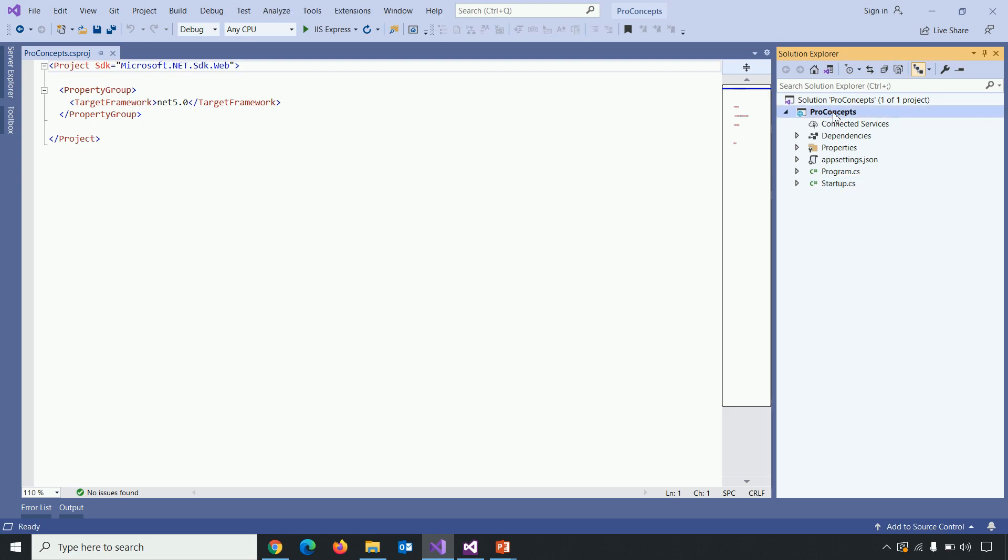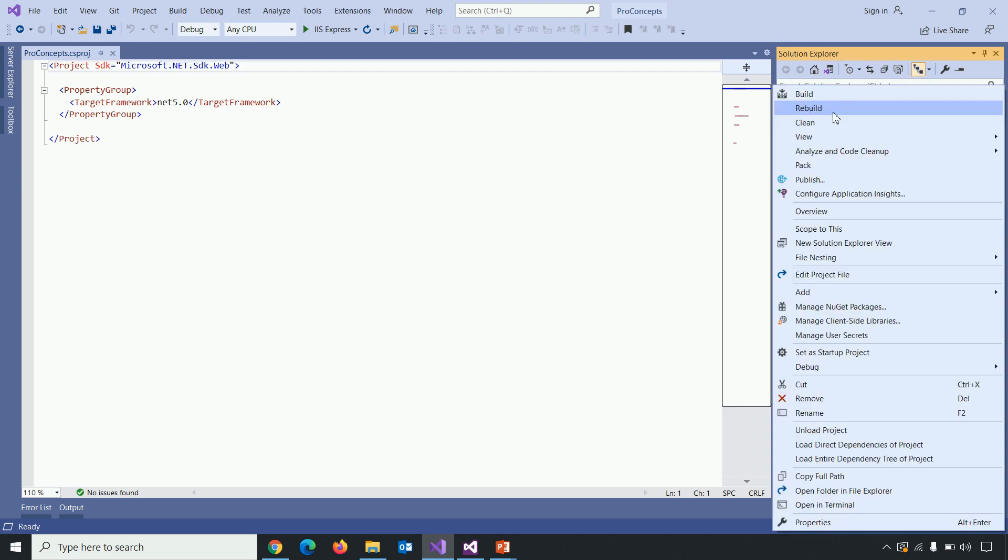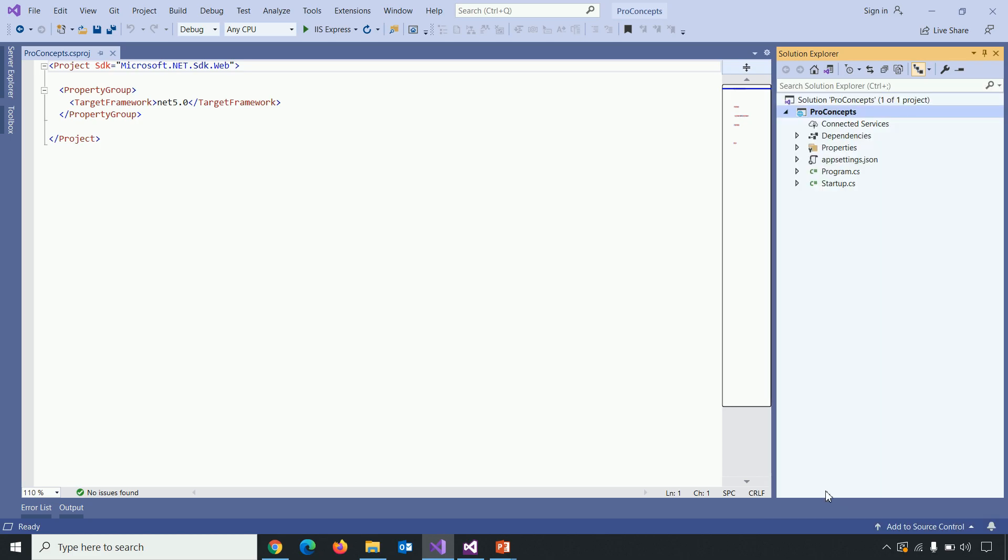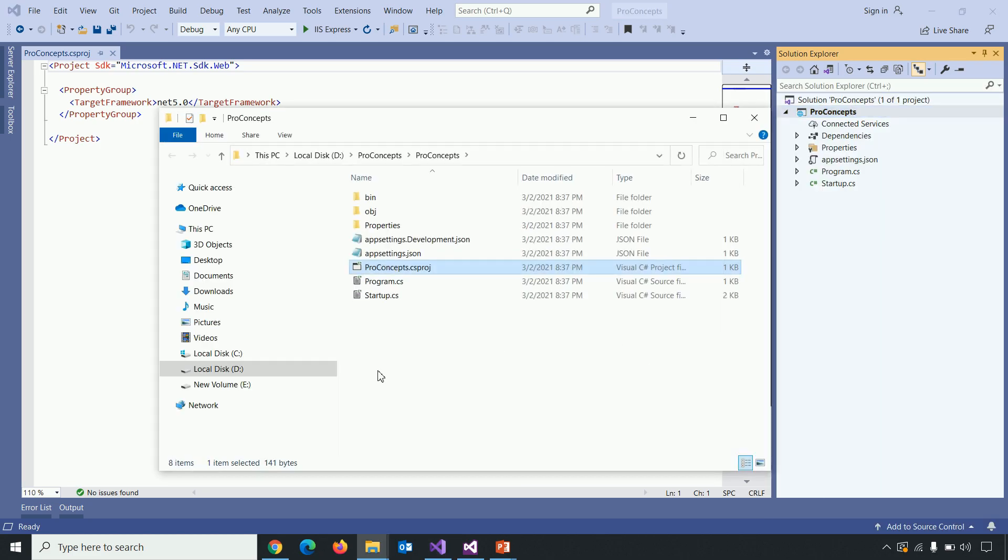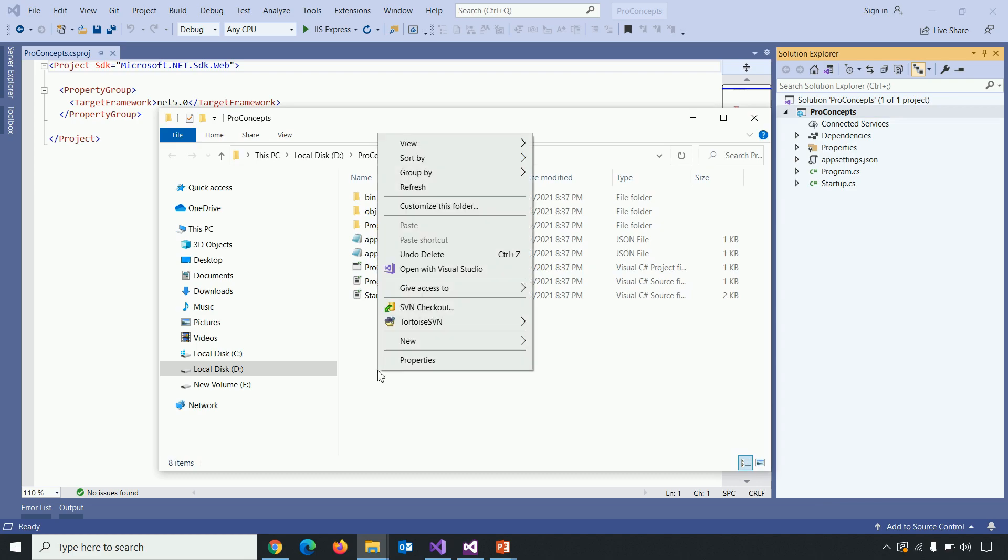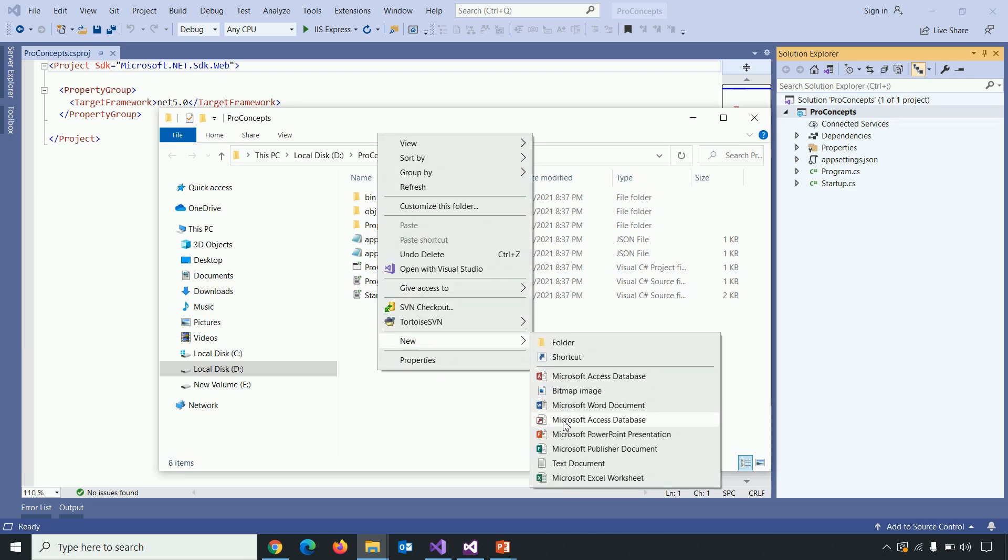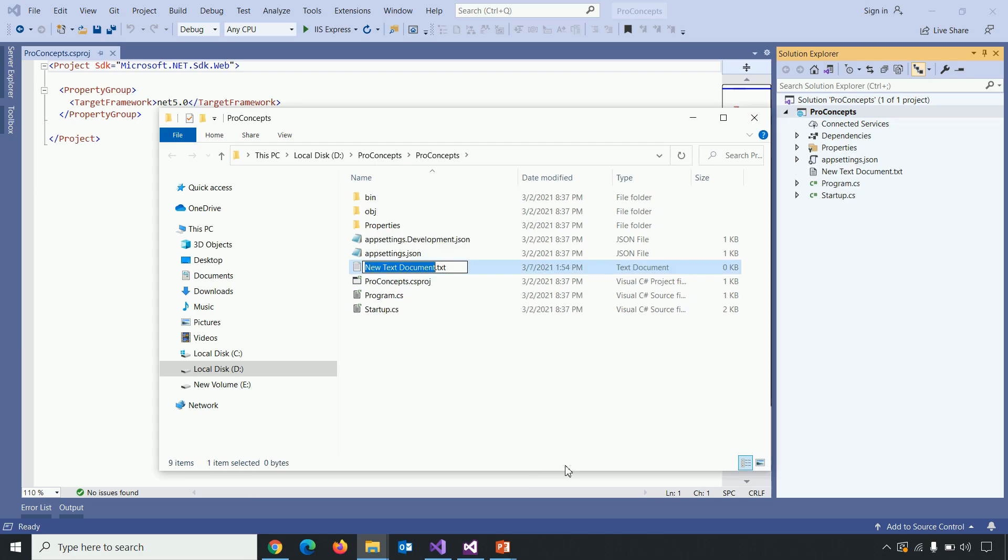So right click on project. Open folder in file explorer. And if I create any new file here, right click create new text file. So on the right hand side you can see the reference is already included in solution explorer. So that simply means that particular file now is a part of that particular project.